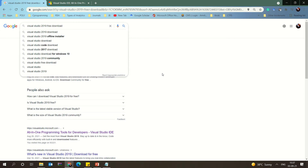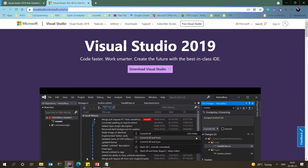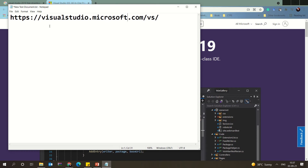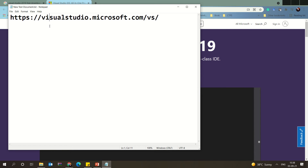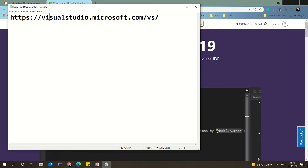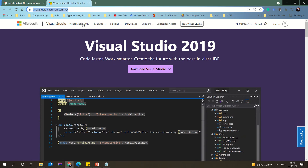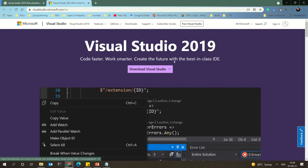When you search for Visual Studio in your browser, you will find the download page. The web address is visualstudio.microsoft.com/vs — this is a Microsoft product and that is where I am going to show you how to install it.